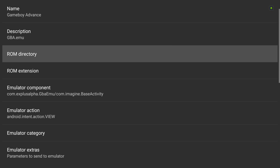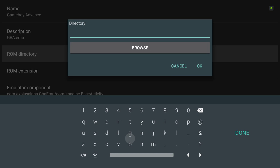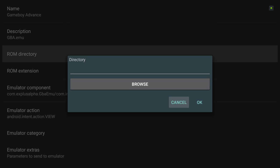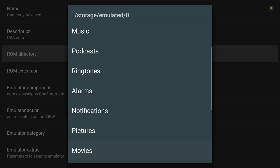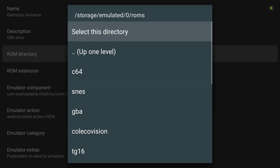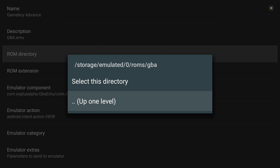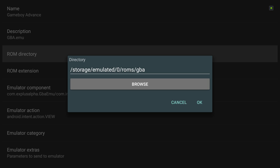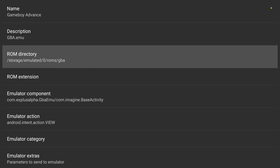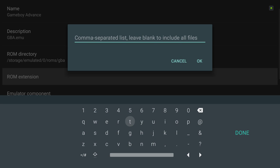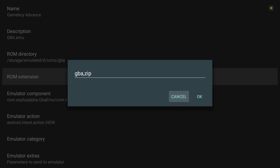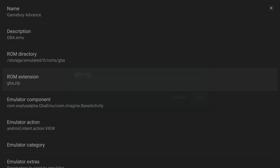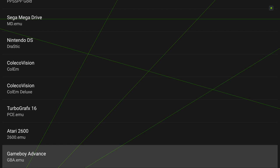Gameboy Advance. ROM directory, browse. ROMs GBA, select this directory. ROM extension, GBA, and zip.